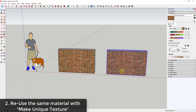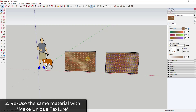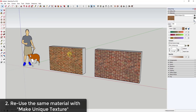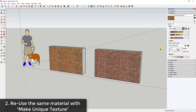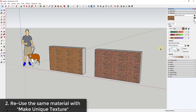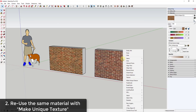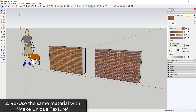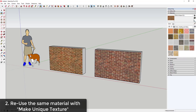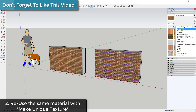Tip two: you can use the same material set to different sizes by using Make Unique Texture. If you make a copy of an object, both will have the same brick material applied. If you adjust the size right now, both objects adjust together, which you may not want. So you can right-click on a material and select Make Unique Texture, which creates a copy of that texture that is independent from the original.